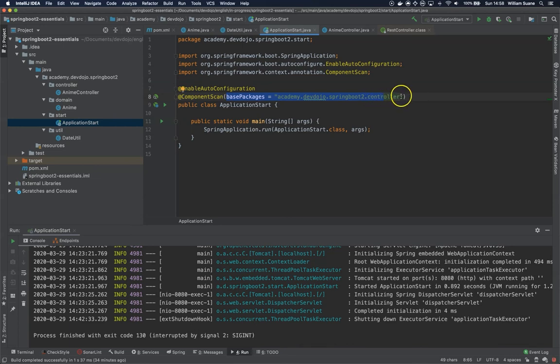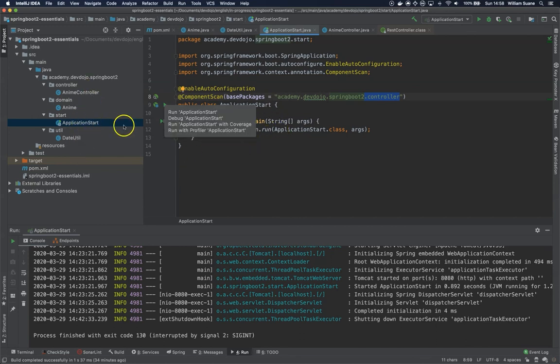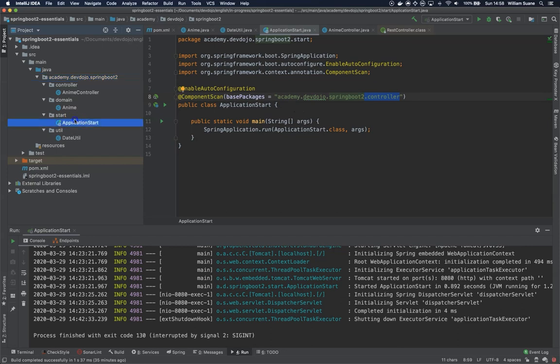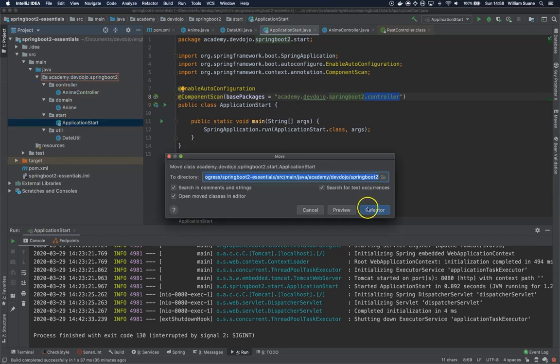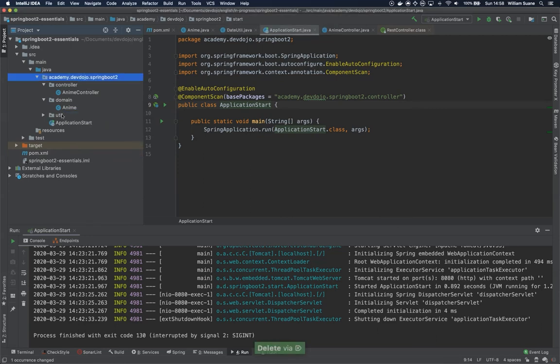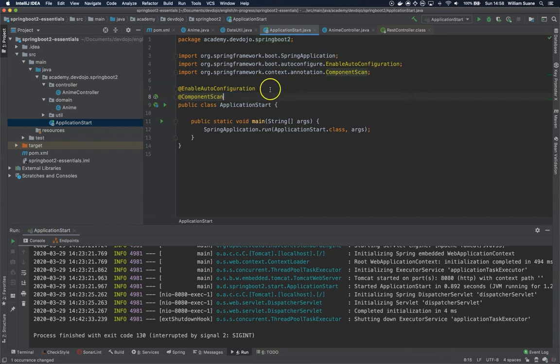Well, we could change this and add here, but the best practice when we are working with Spring application is that this application start, the class that is going to run your application, should be at the root level of your packages. In this case, the root level is springboot2. So what we are going to do, we are just going to move this one to the root level, click on refactor, delete the start package, and we are going to remove this component scan base packages. We are only leaving the annotation @ComponentScan.